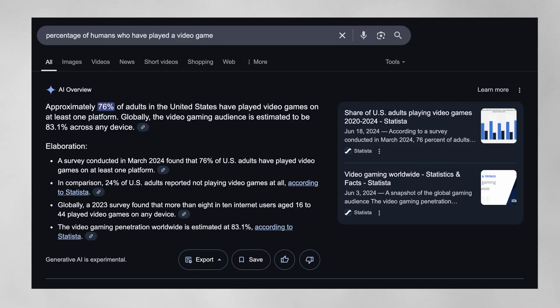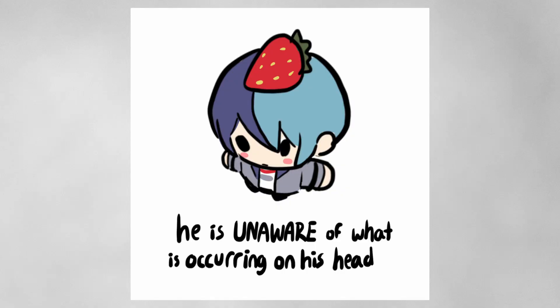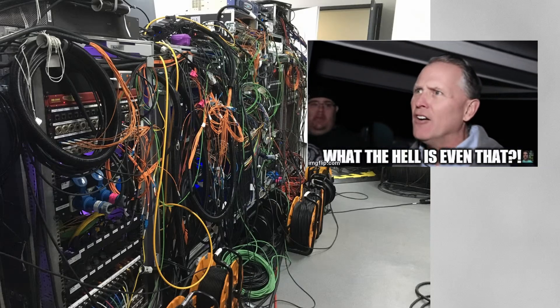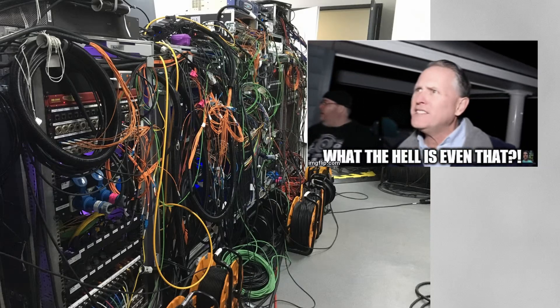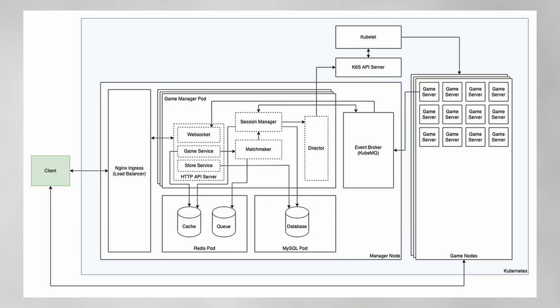According to this very reliable Google AI overview, 76% of all adults in the United States have played video games on one platform or another, and that number is even higher globally. These players, whether they know it or not, are exposed to some really complex computer systems every time they log on. Multiplayer, in particular, is one of the most complex.